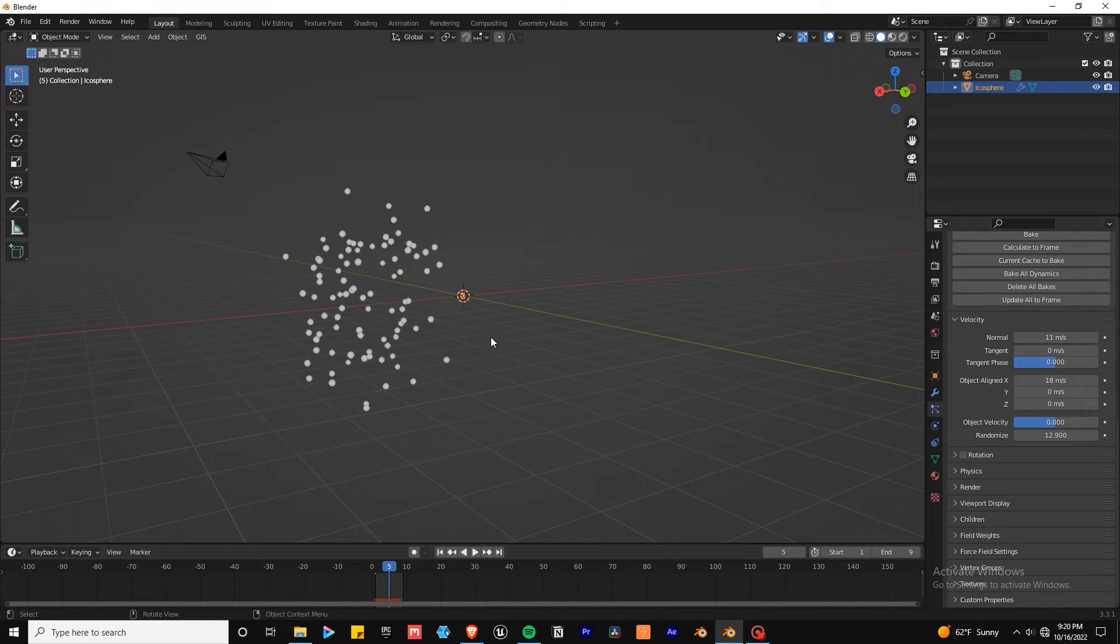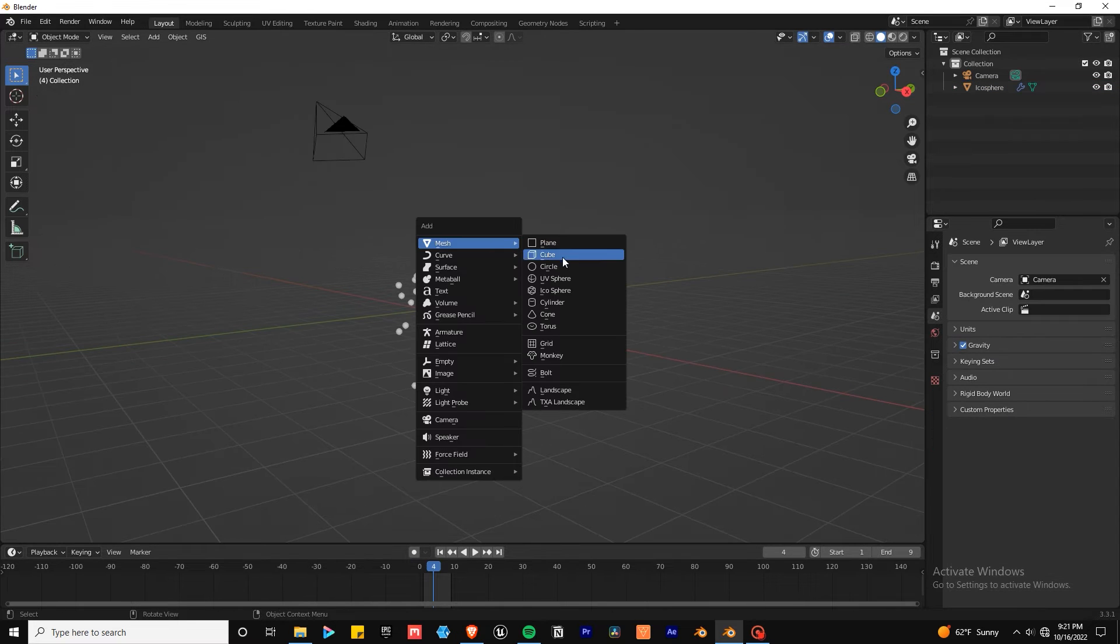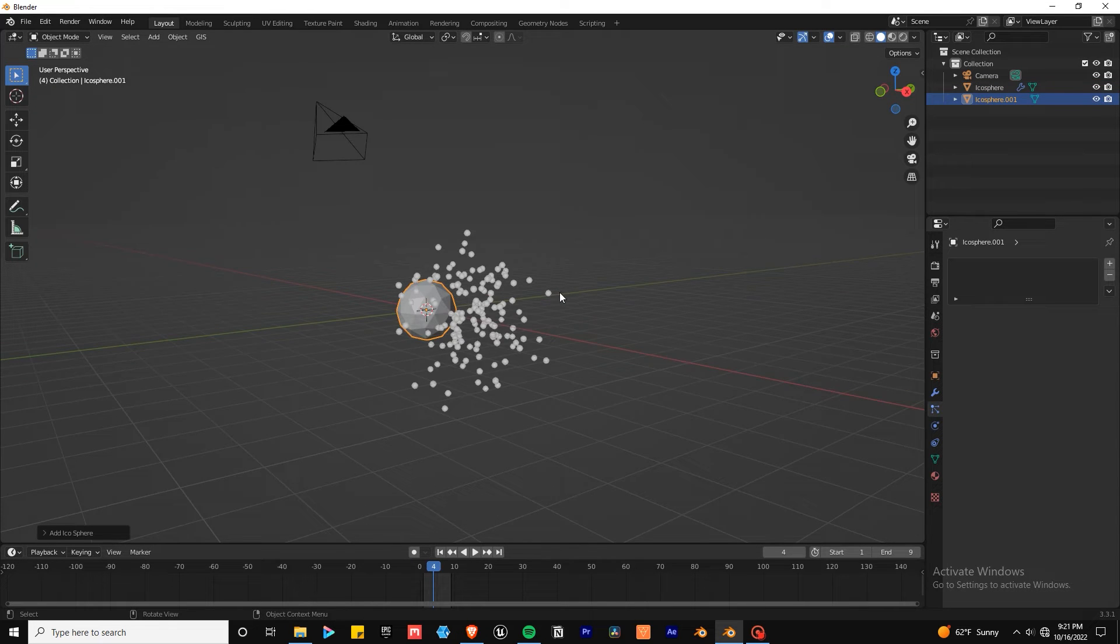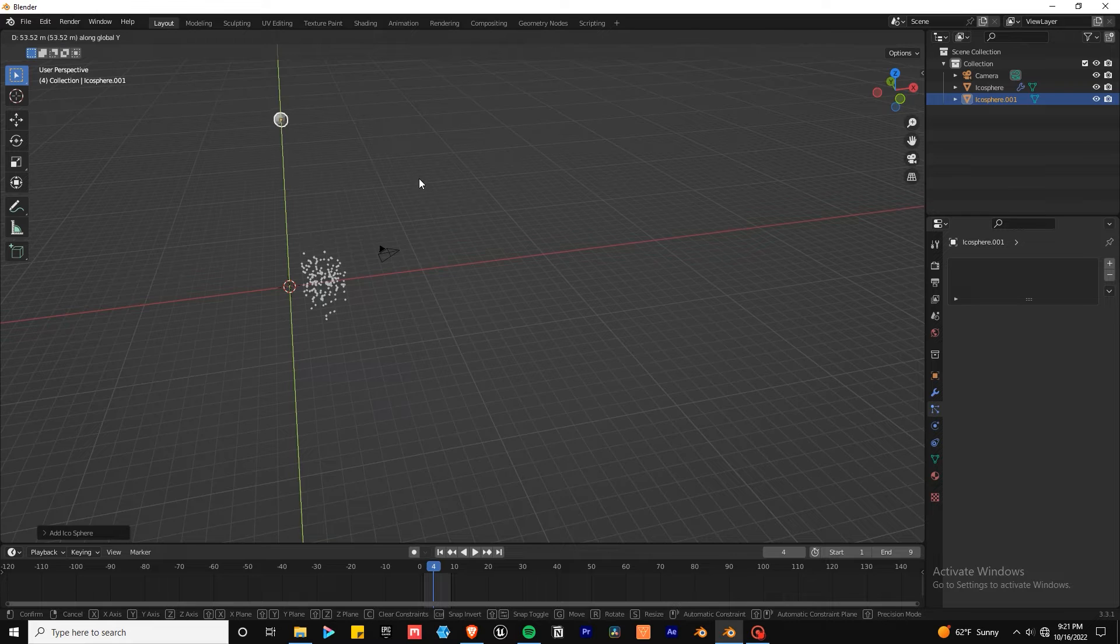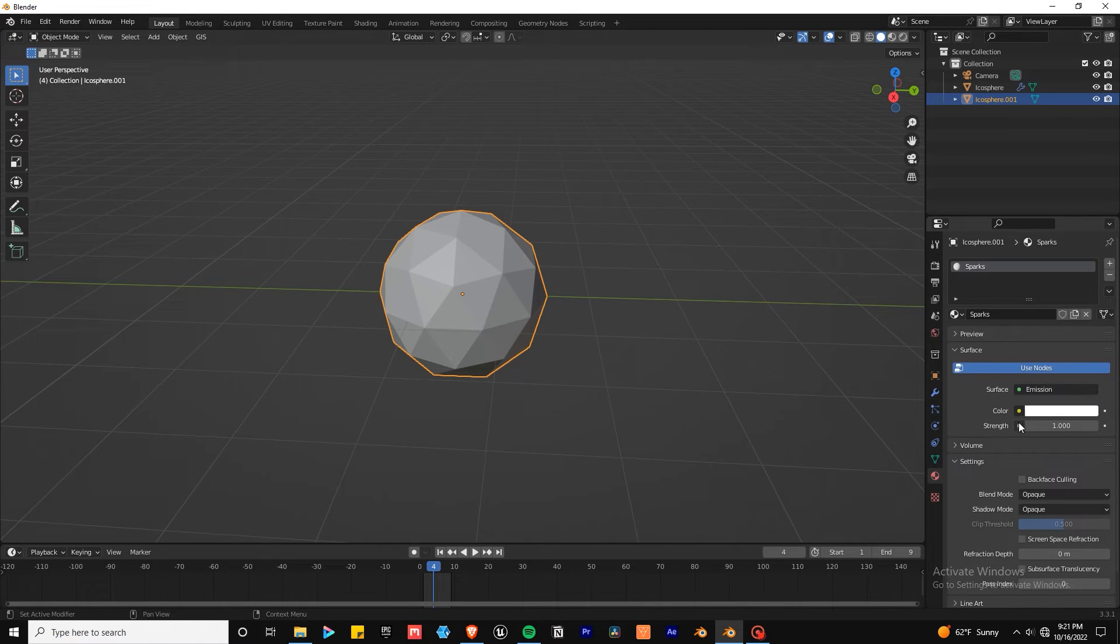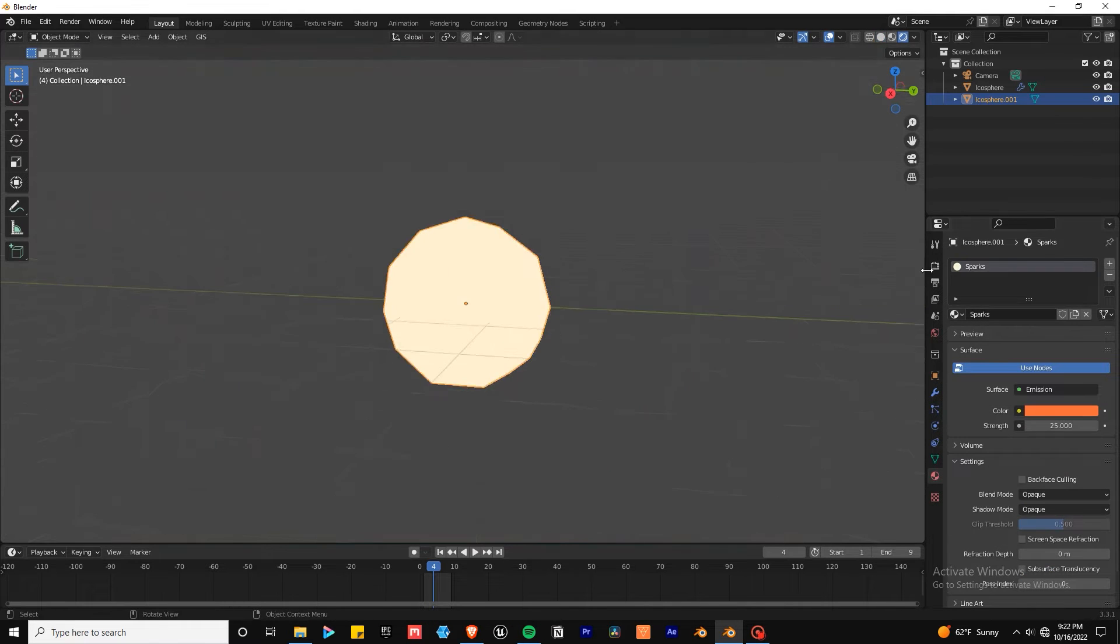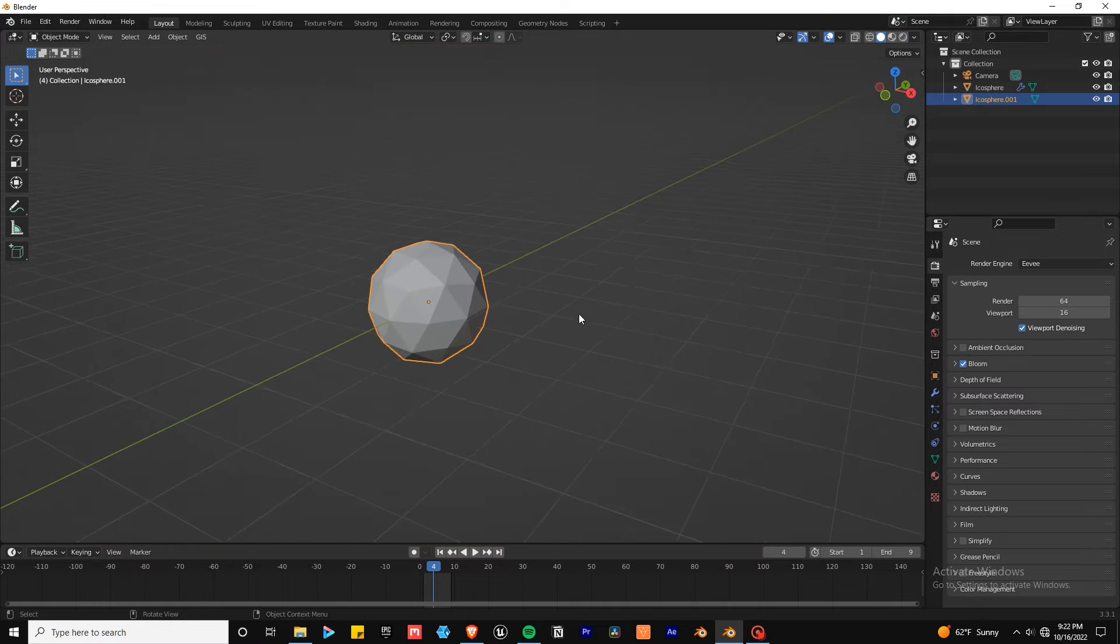At this point they're only dull looking spheres rendering and we want some sparks. So what do we do? Add another icosphere. Take it off into the distance so it won't be visible in the render. Add a material and make it emission. Give it a color and crank that brightness.